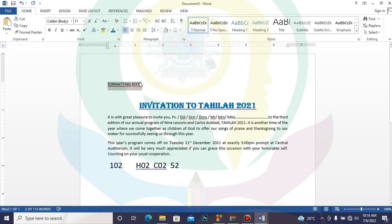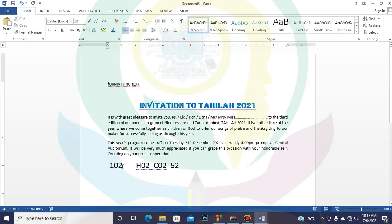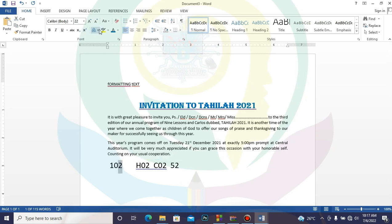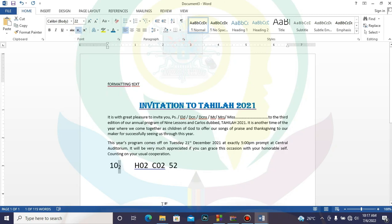Now let's talk about subscripts and superscripts. These are tools we use in science and mathematics. If I want 10 base 2, I will enter 102, then highlight only the 2. I want the 2 to be the base. After highlighting the 2, I go to the subscript symbol and click on it to reduce it downward — that's how we go about it.